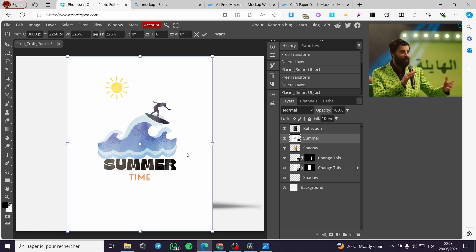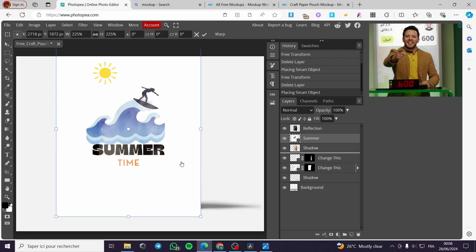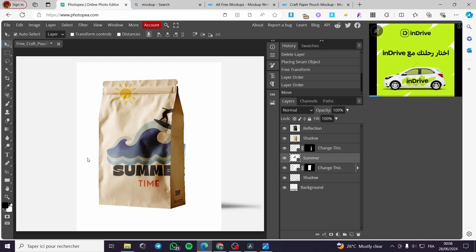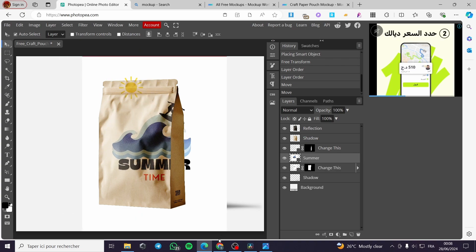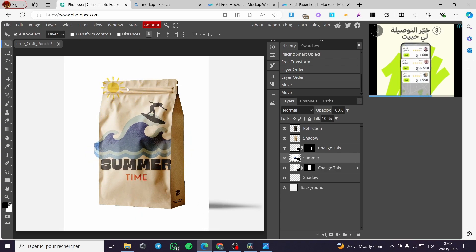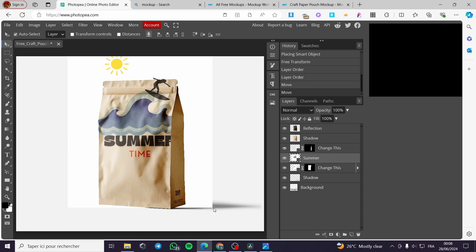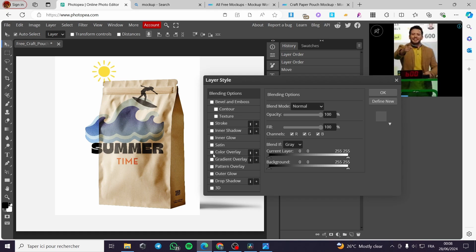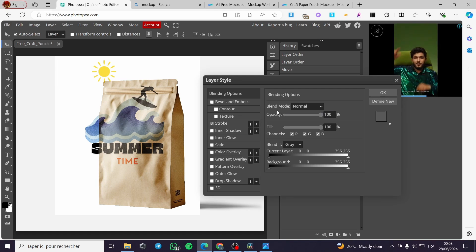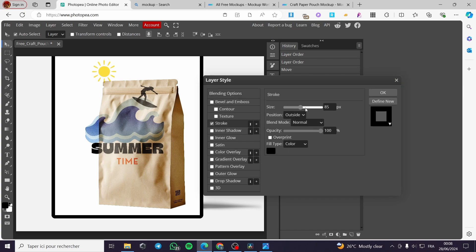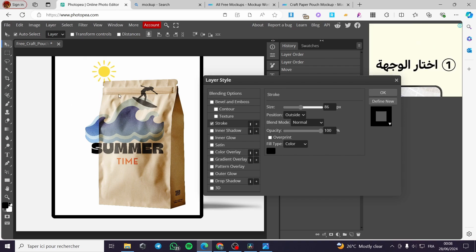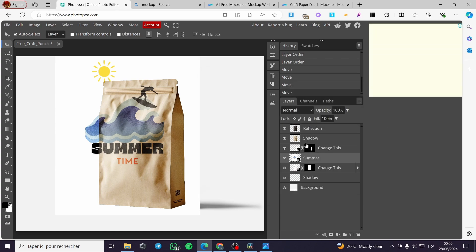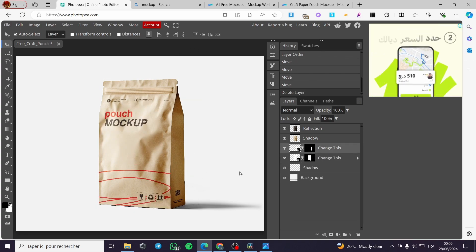I'm going to delete that logo and show you the difference between having a background and not having one. As you can see, the background makes a difference — here we have the glow for the package, and the white background is making the photo a little sharp and disturbing. You cannot make that photo dynamic. When you add blending options like stroke to an image with a background, it affects the whole photo and not just the logo itself — so that will not work for files that have a background.